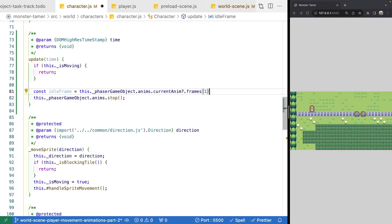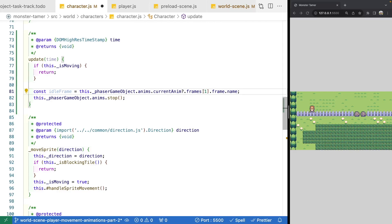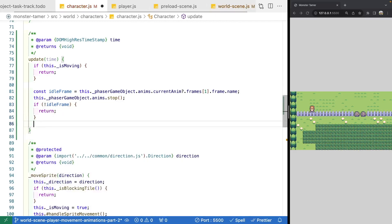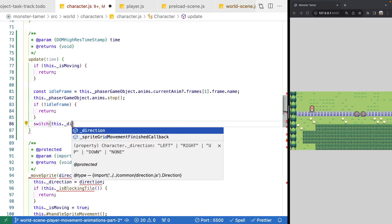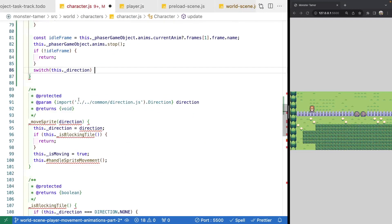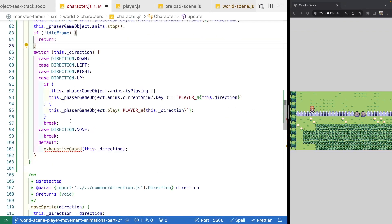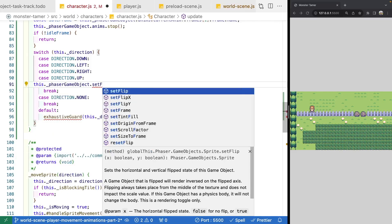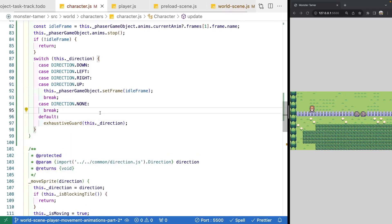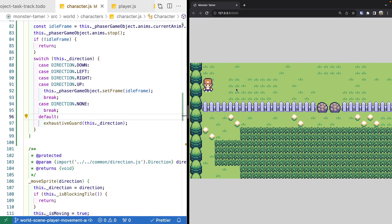We'll add an if statement — if there's no idle frame, do nothing. If there is one, we'll run a switch statement on direction. We'll copy the switch logic from our player class, and for each direction we'll call the setFrame method on our game object, passing in the idle frame. We'll import our exhaustive guard and save. When we test the scene, the animation resets to the idle frame when movement finishes, so our character is always in the idle position after moving.